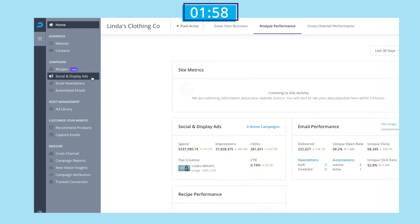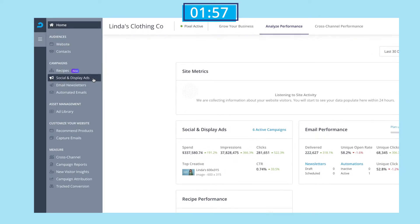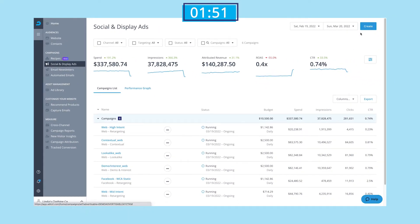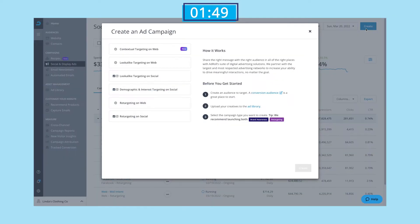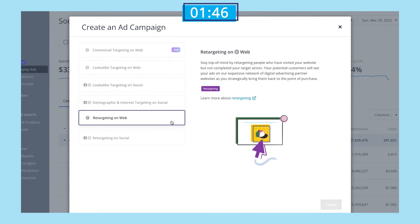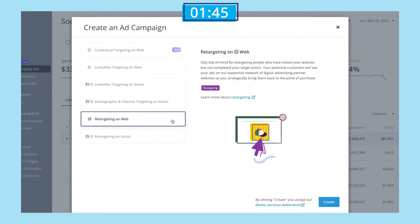First things first, we're going to open our AdRoll dashboard and select the social and display ads tab. Then we'll click the create button in the top right corner. We'll then select retargeting on web, and then click create again.